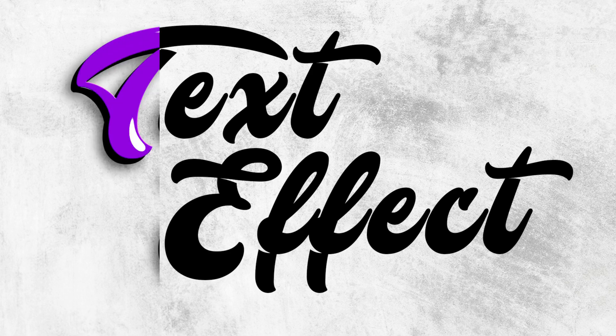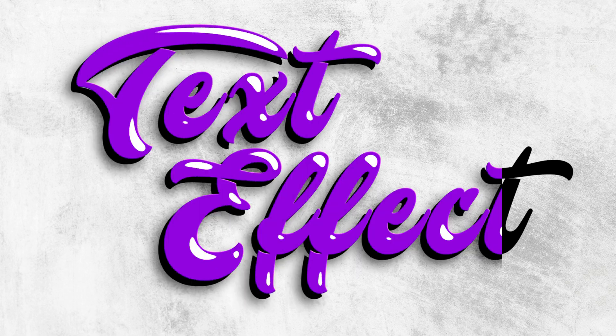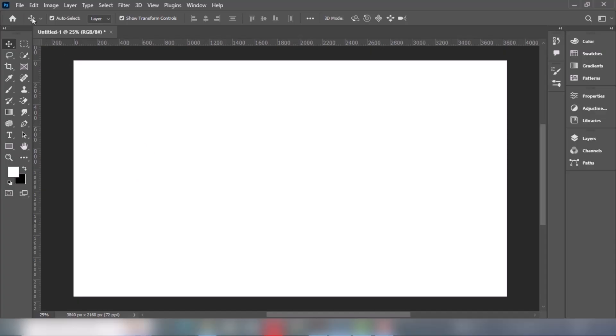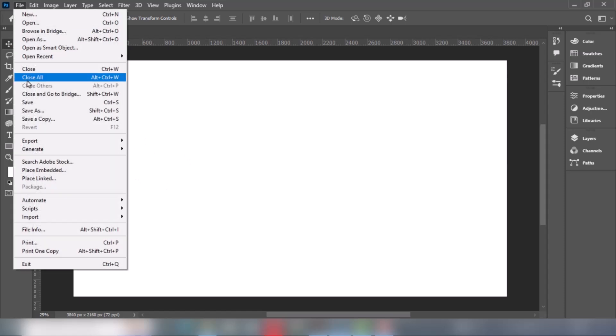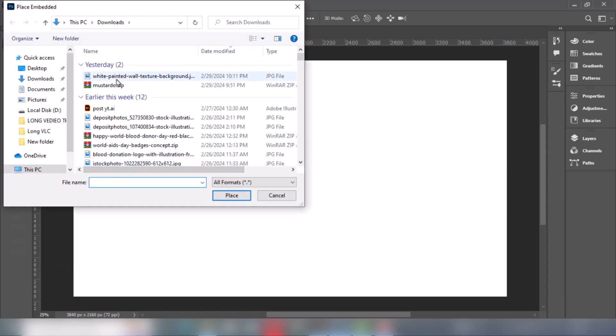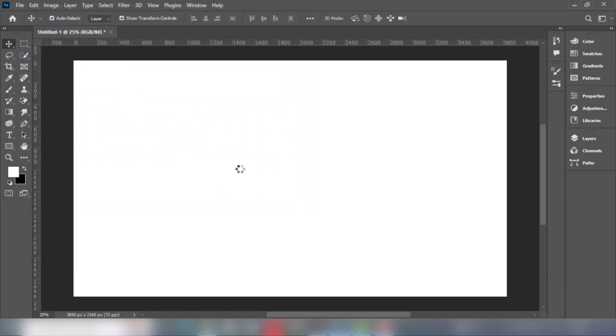Let me show you how to create this text effect in Photoshop. Go to File, select Place Embedded, select Image, click on Place.